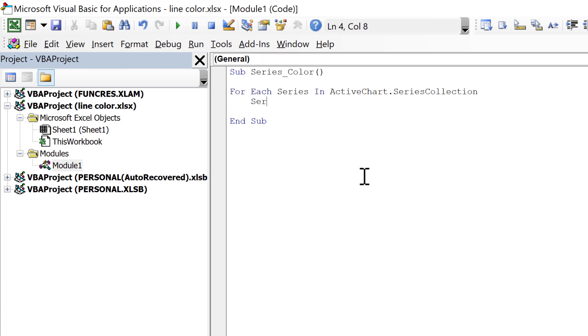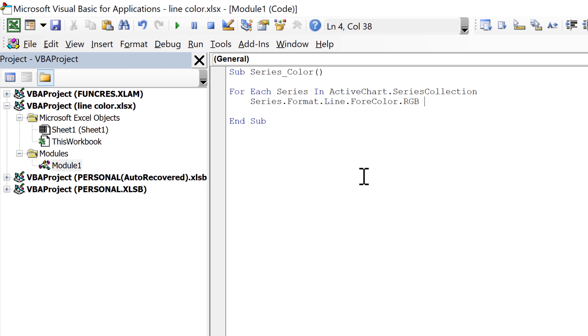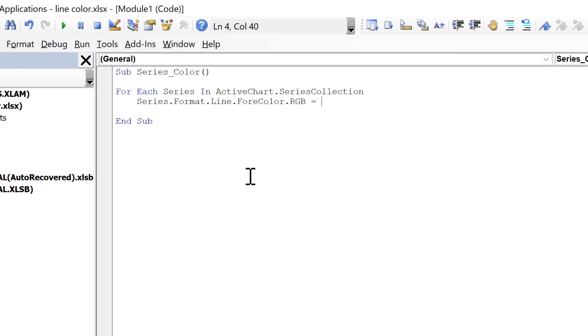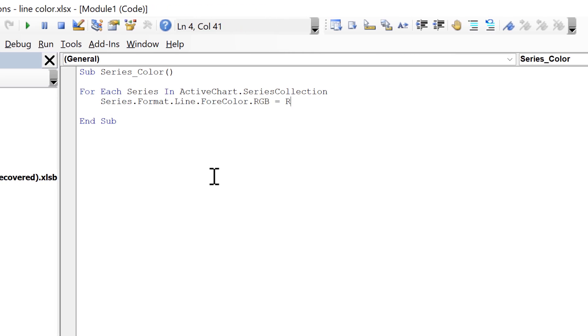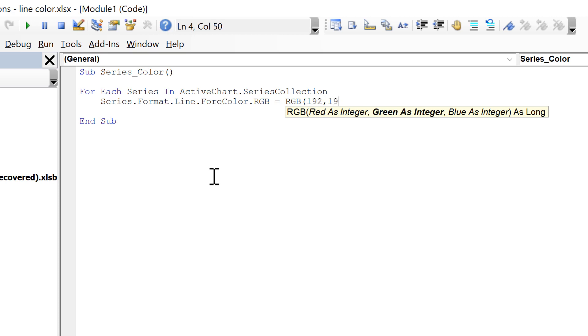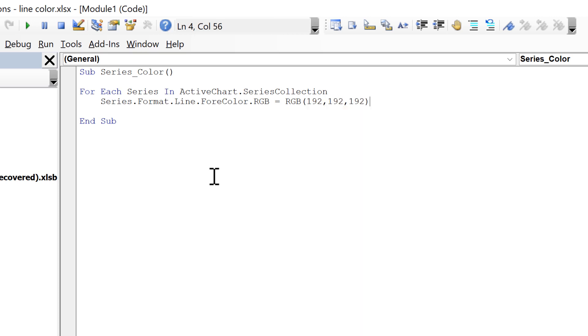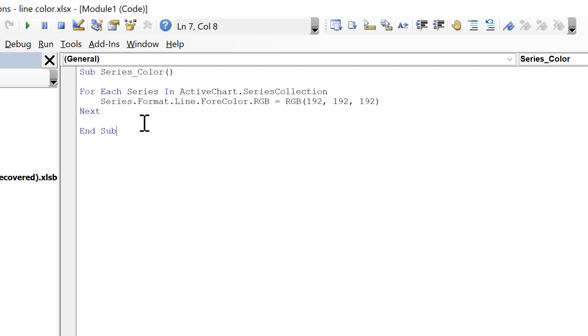series.format.line.ForeColor.RGB equals RGB open brackets 192, 192, 192 close brackets. Then I need to put in next and now we have a for loop here which will loop through all of these series in the chart and change the line color to gray.